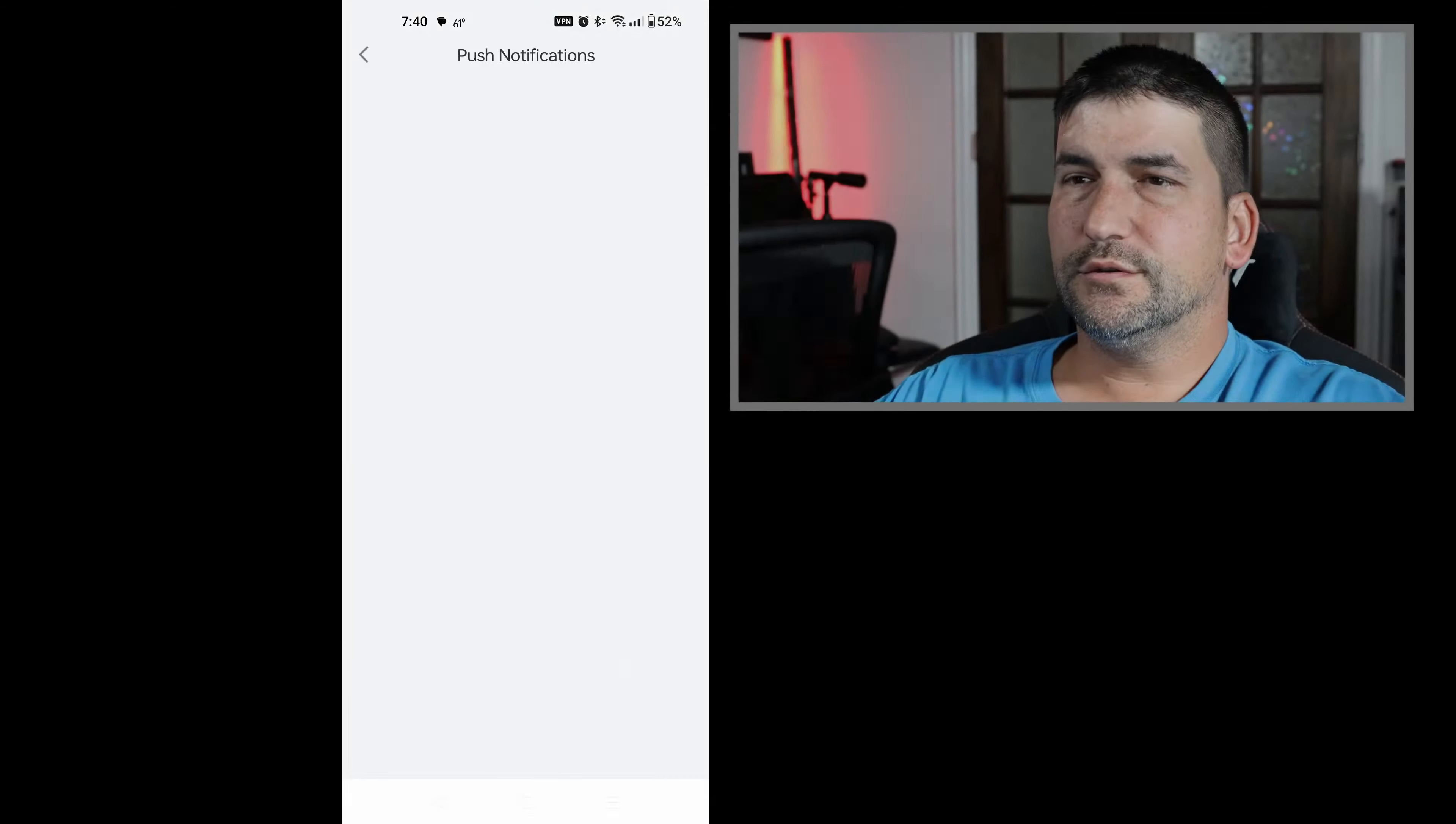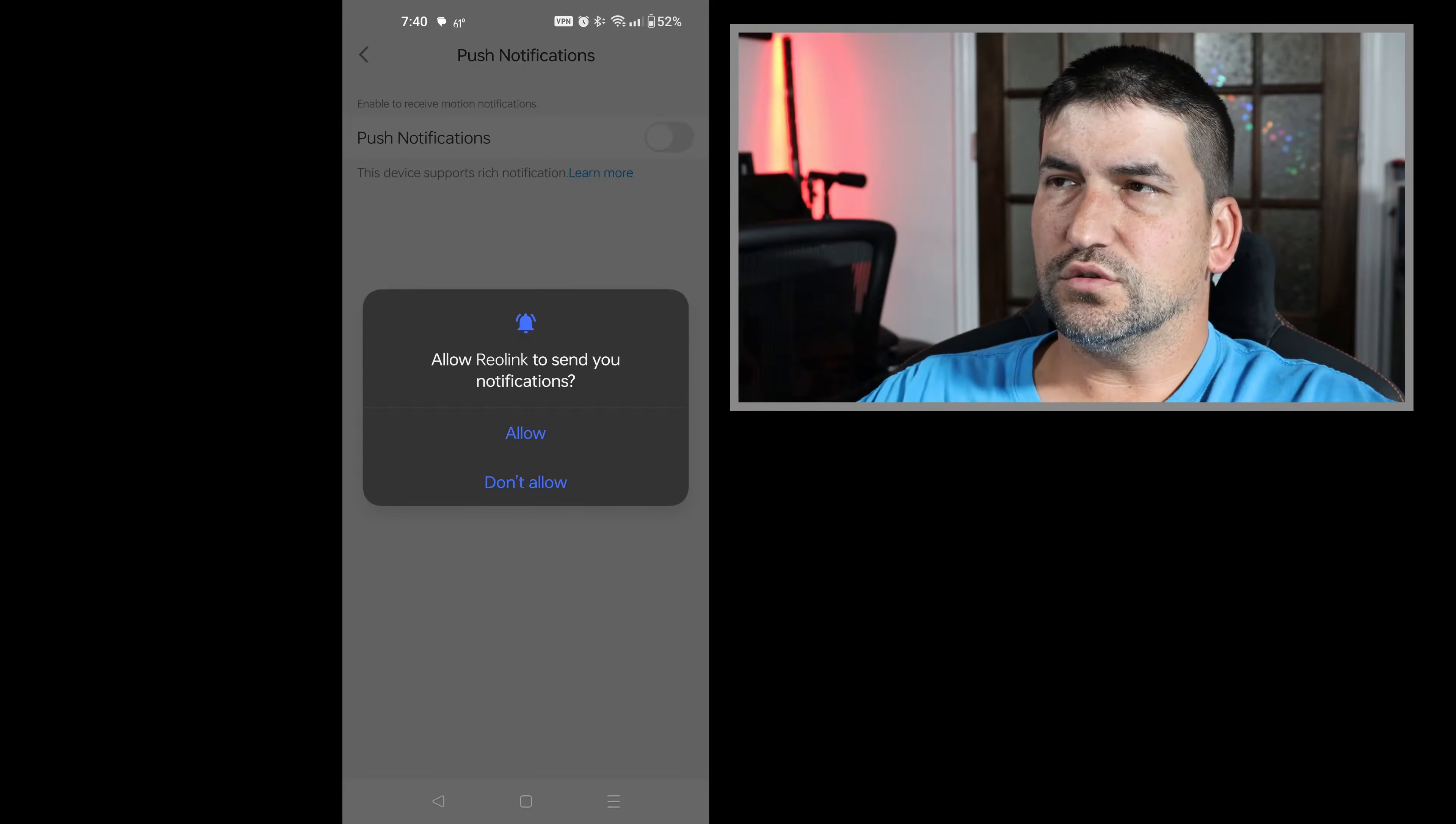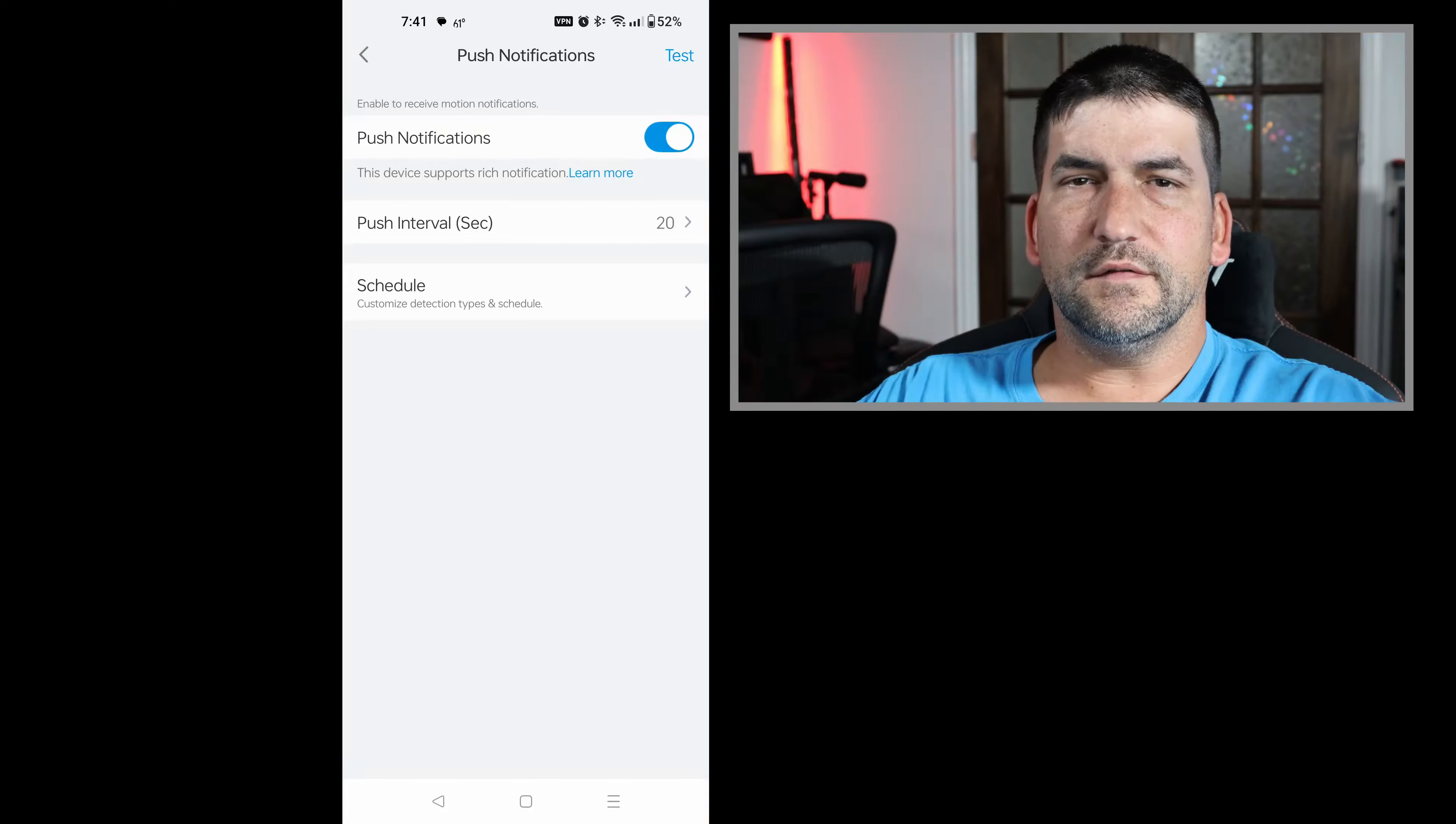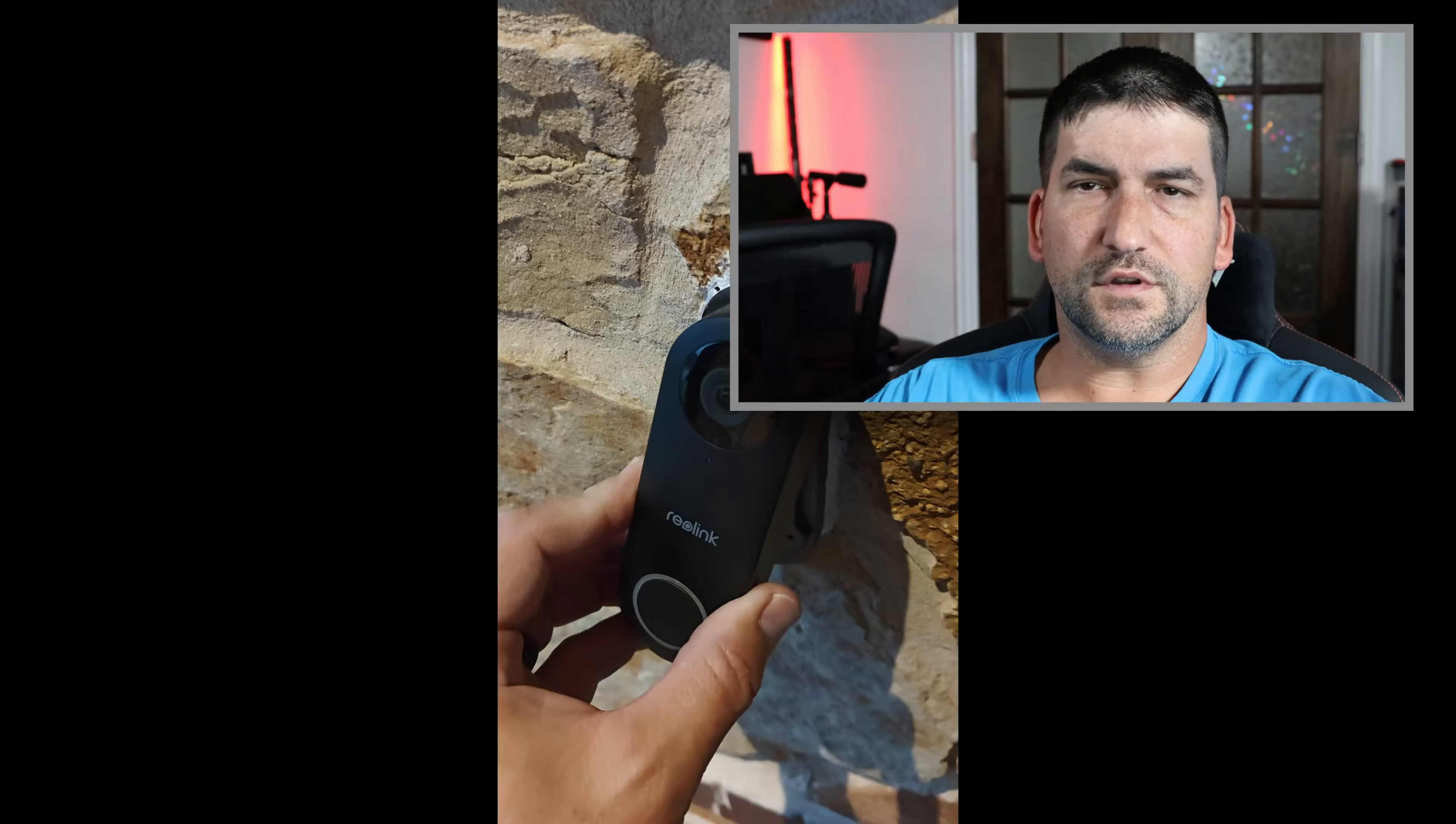You want to enable push notifications on your device so that when someone rings the doorbell or motion is detected, you get that notification on your mobile device. You can set the push interval to limit the amount of alerts you get for the same motion that's been detected if someone is continuing to stand at the front door.